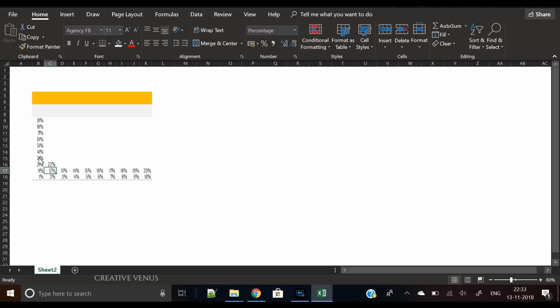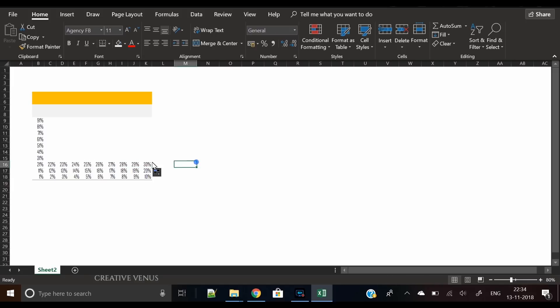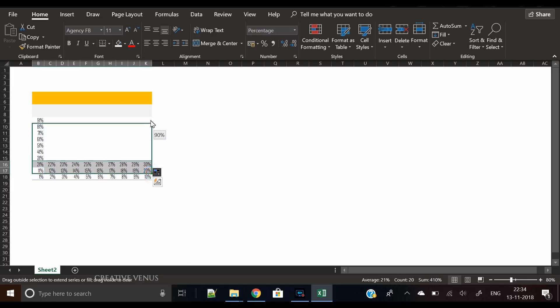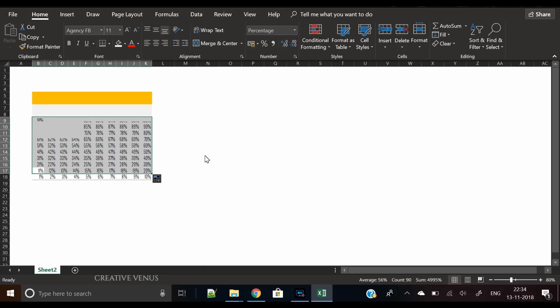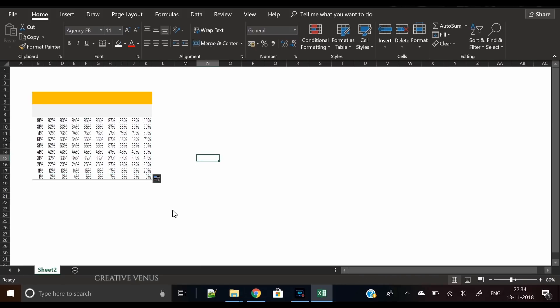Now the next and last step here is select all these and here you can see you have got all the percentages and numbers.